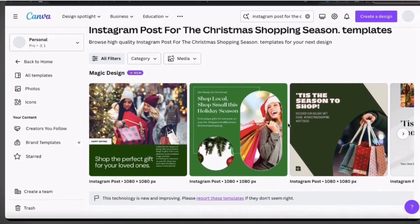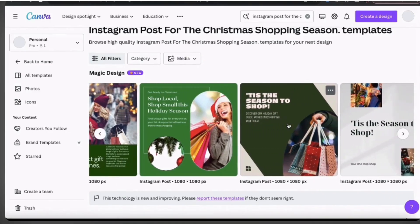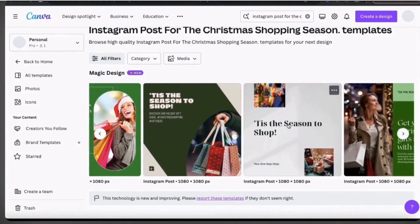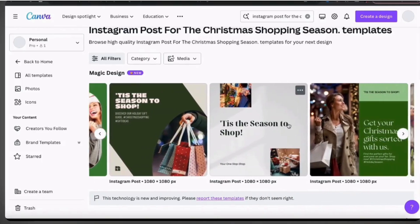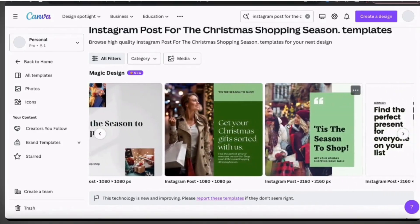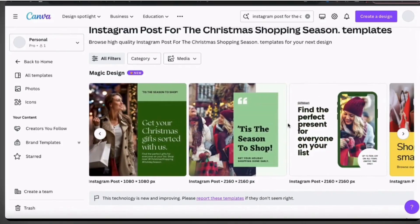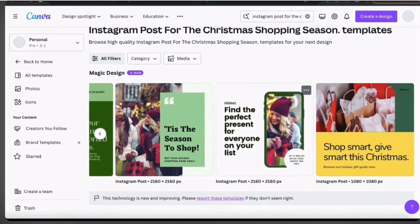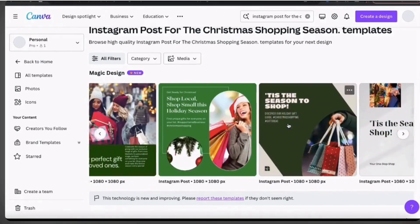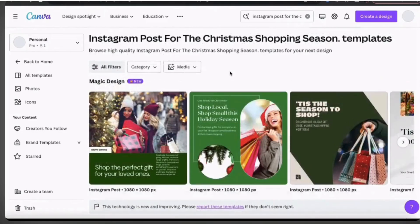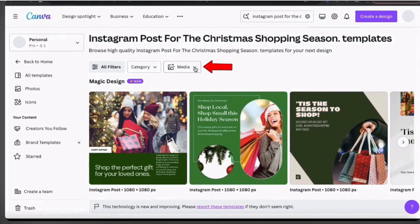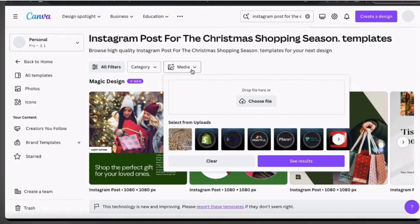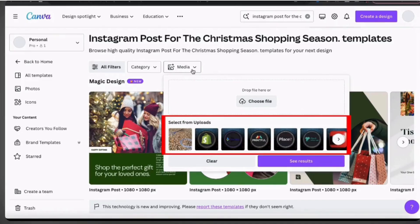Since I asked Magic Design to create an Instagram post, all of the templates should be square with 1080 by 1080 pixel dimensions. So let's check out the templates here and see what Magic Design came up with. As you can see, all of the templates have a unique design and include relevant graphics and text for the Christmas shopping season. All of the templates are fully customizable so you can personalize any of the elements in the Canva editor. If we check out the options at the top here, we should see a tab that says Media.